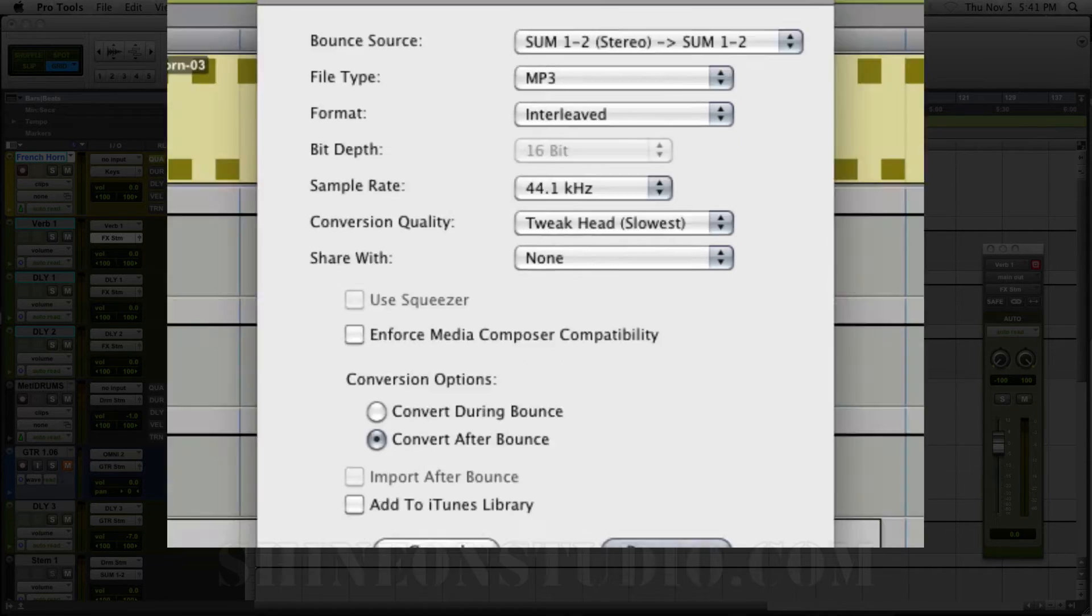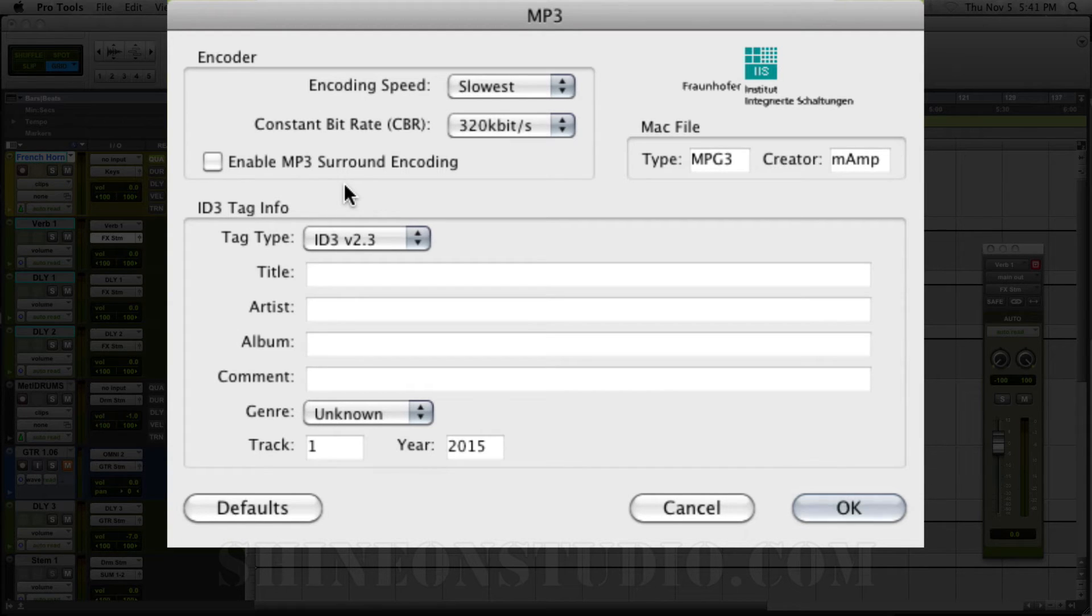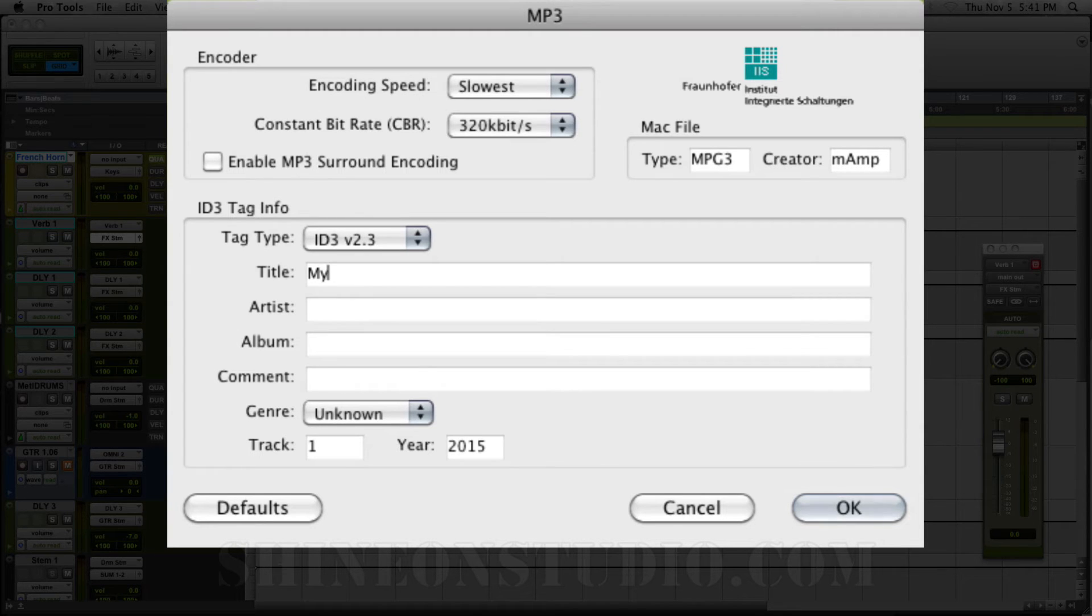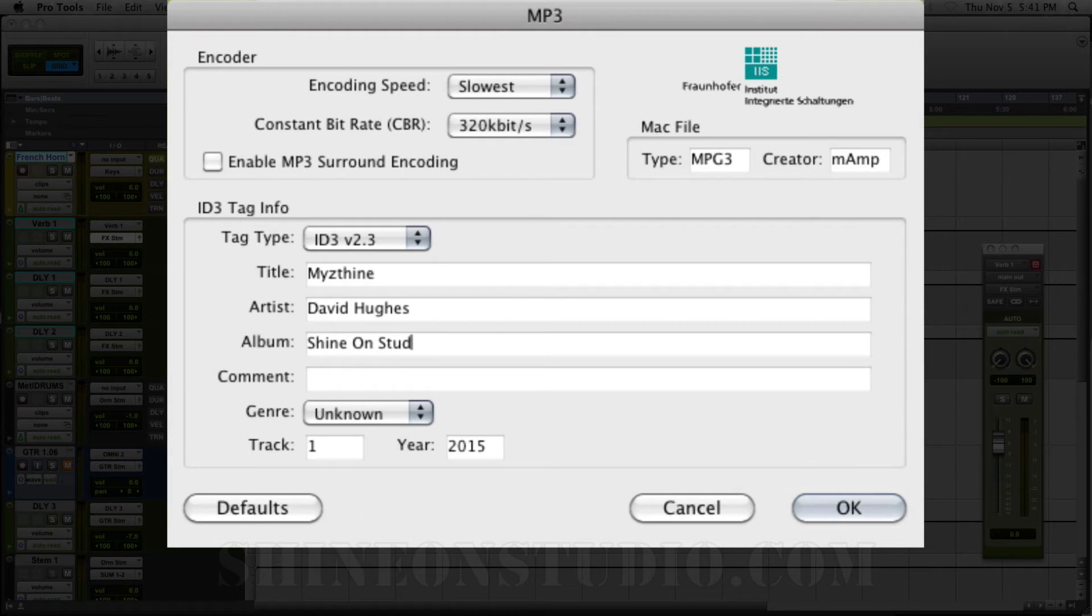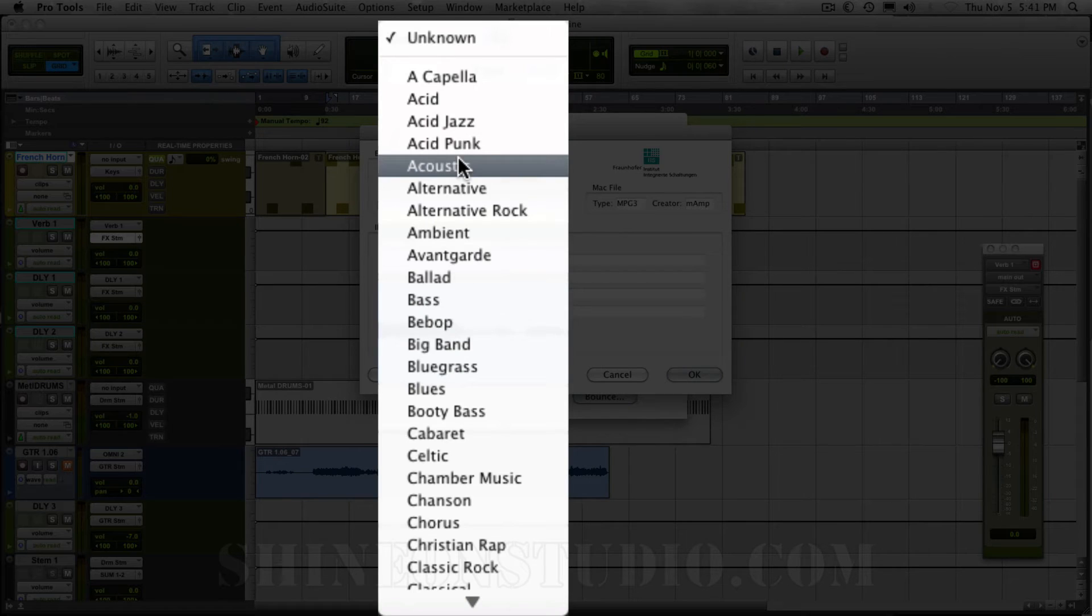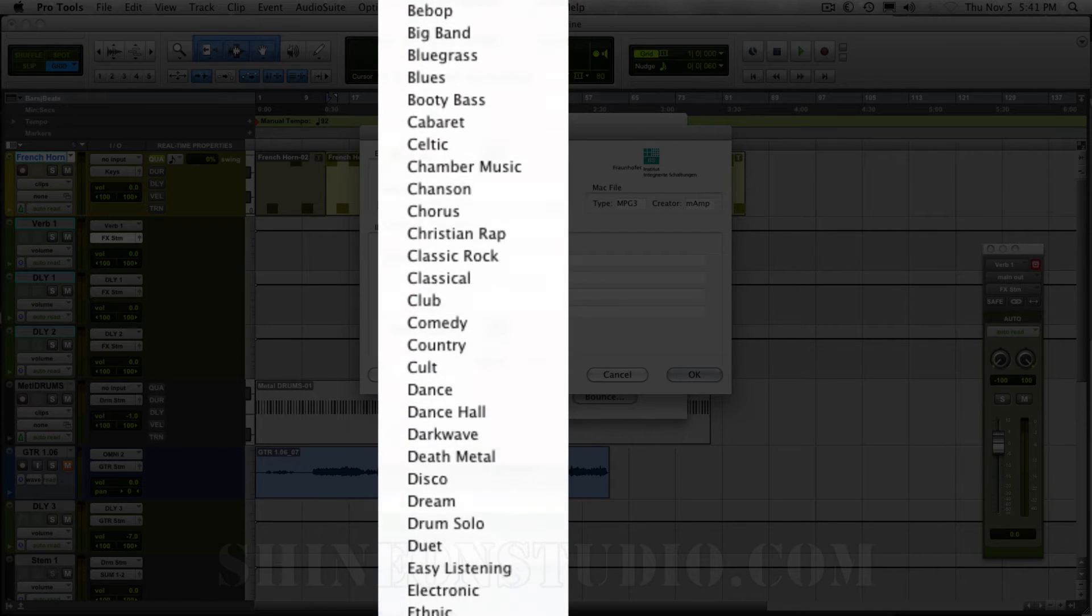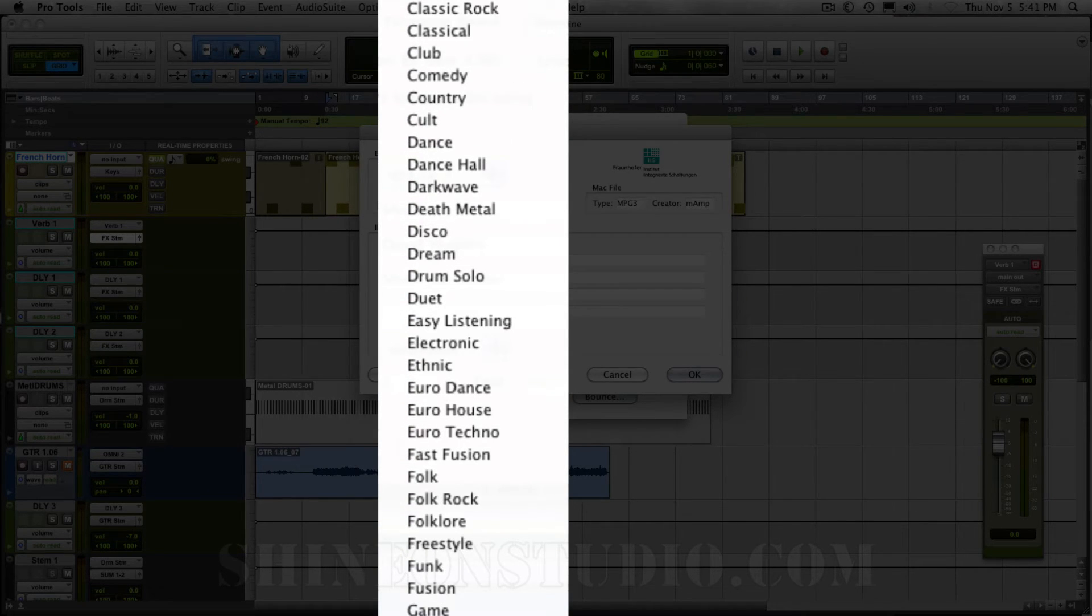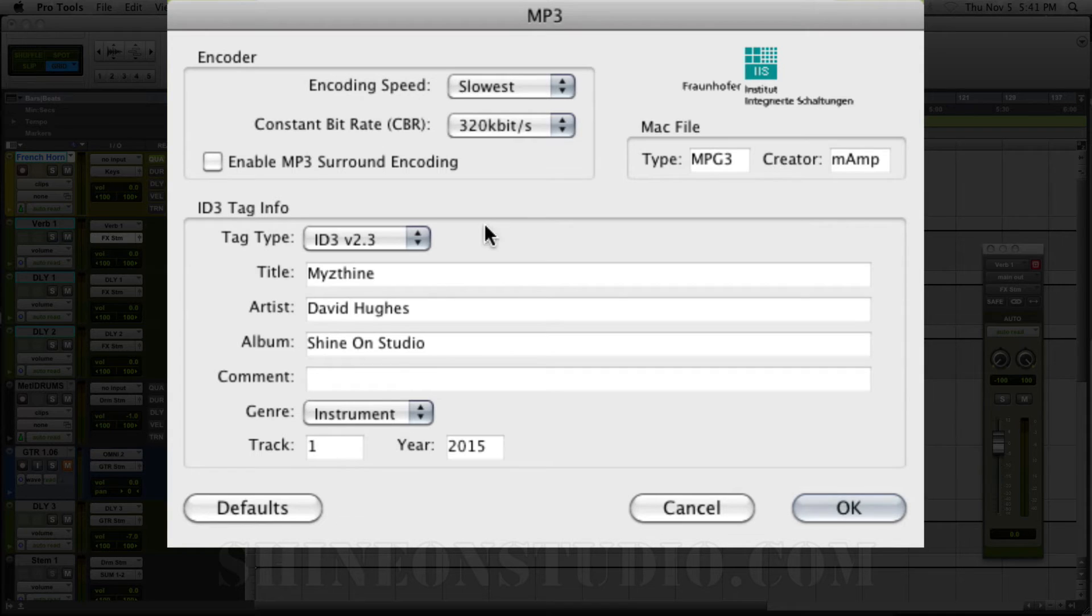And you will see that it's going to bring up another window here. And this is the MP3 metadata info. And this is the stuff that will pop up in iTunes. So you got to make sure you name it right. So this track is Minstein. And I'm just going to put my name. And I'm going to put Shine On as the album. No comments. And then this is instrumental. So I'm going to scroll down here and find instrumental. And then you can give it an order in the album if you want, and iTunes will recognize that.